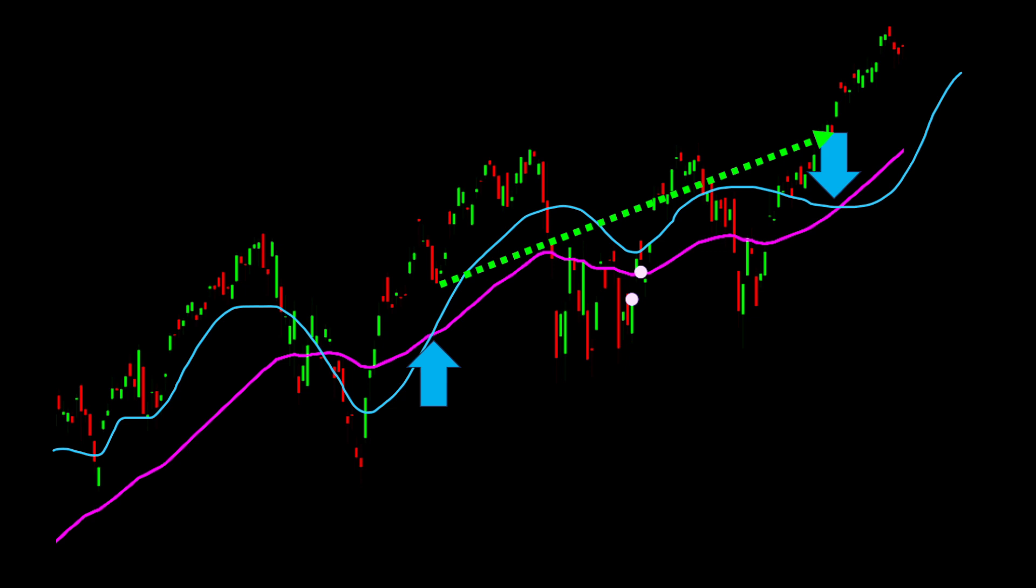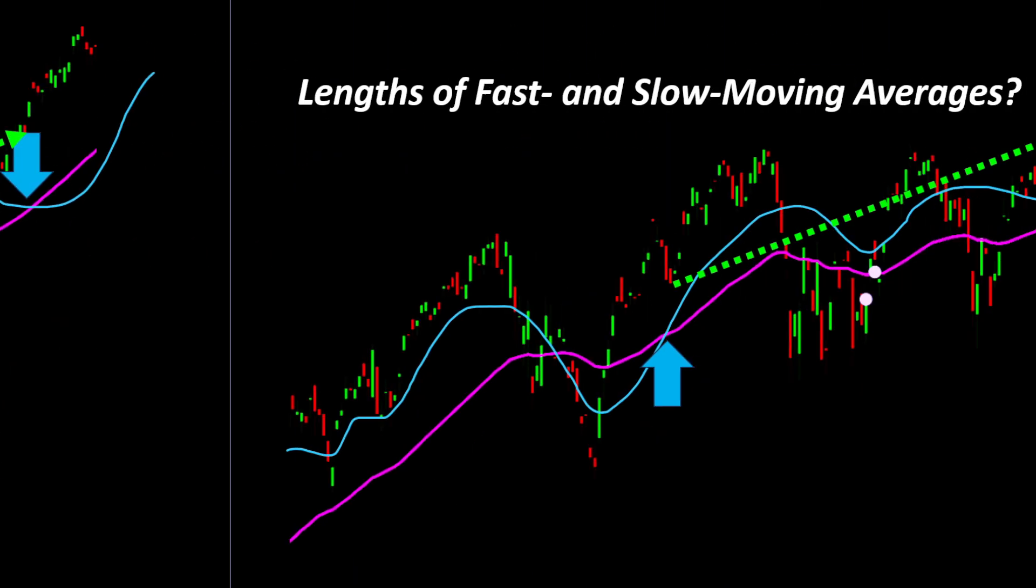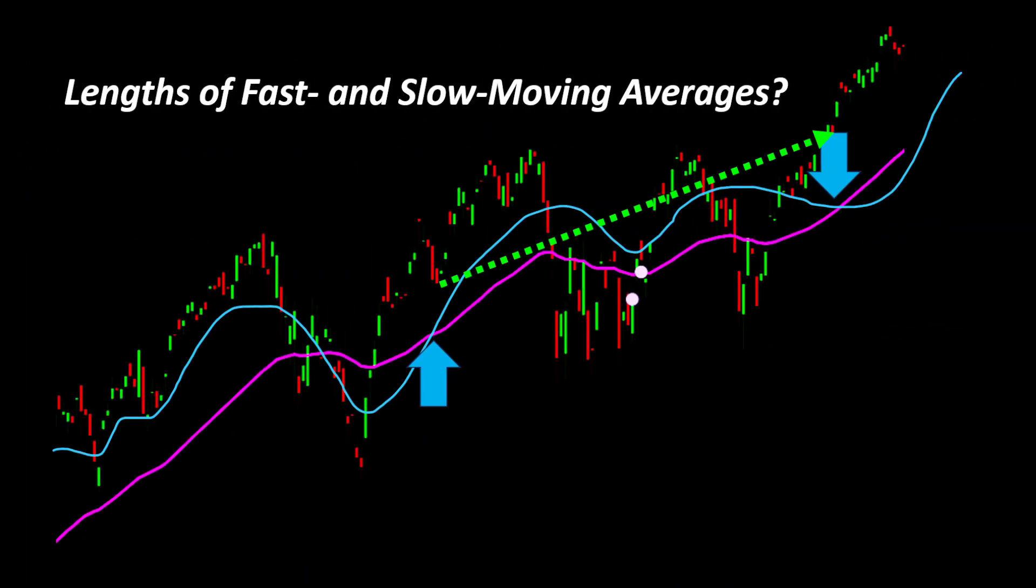But here's the question: which length should we use for each of the moving averages to maximize our returns? You can already imagine the endless number of combinations, and we need the best set of parameters for our trading.